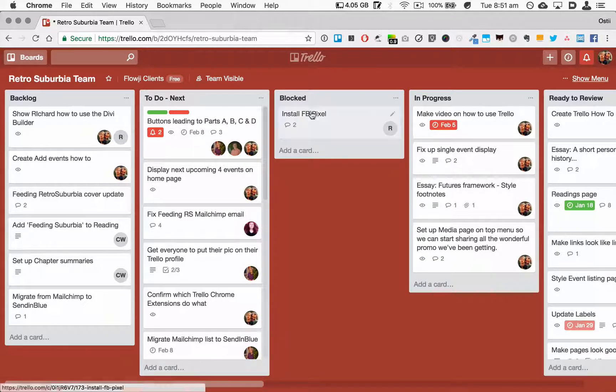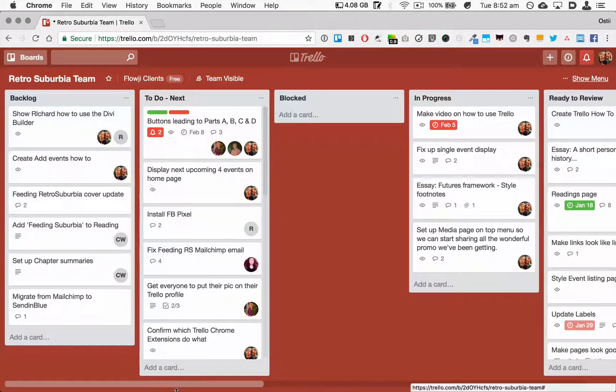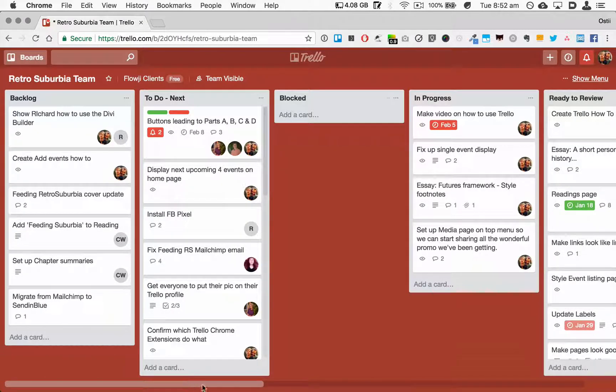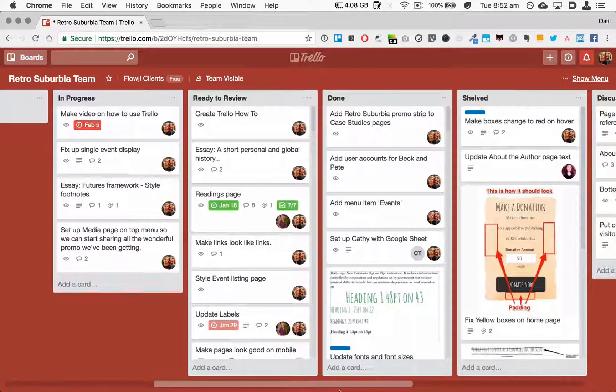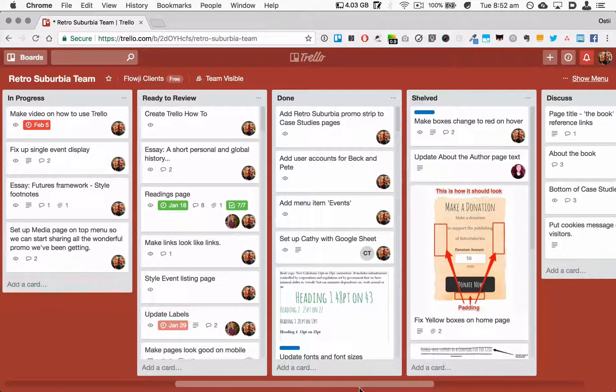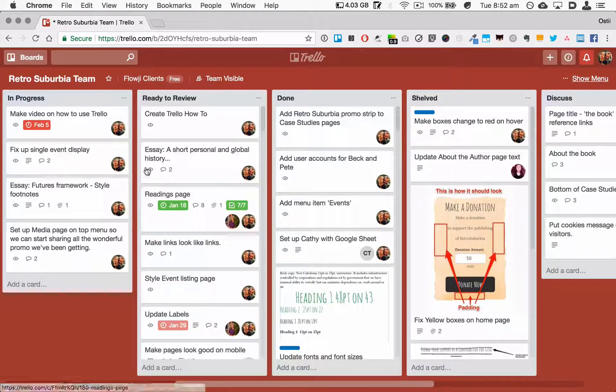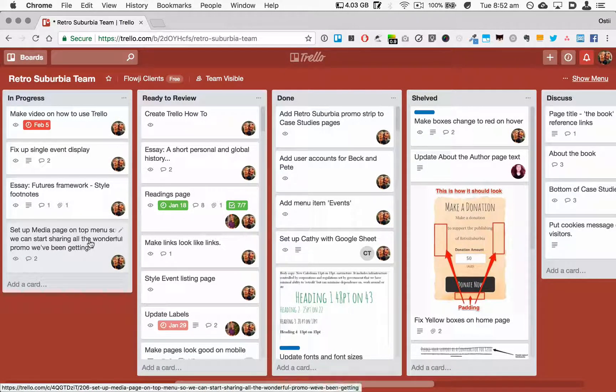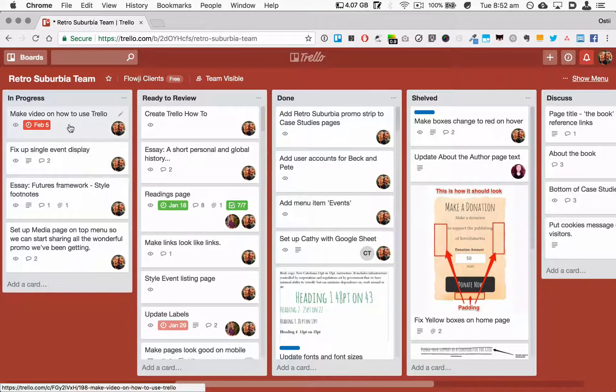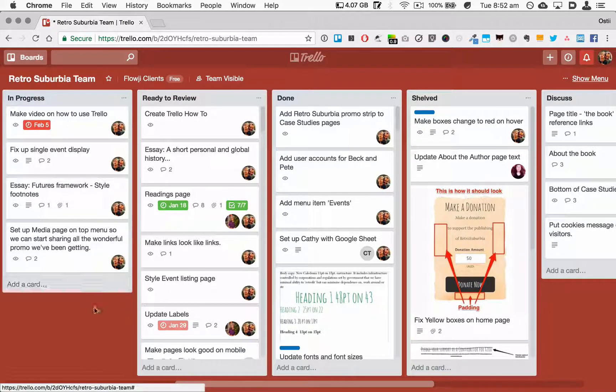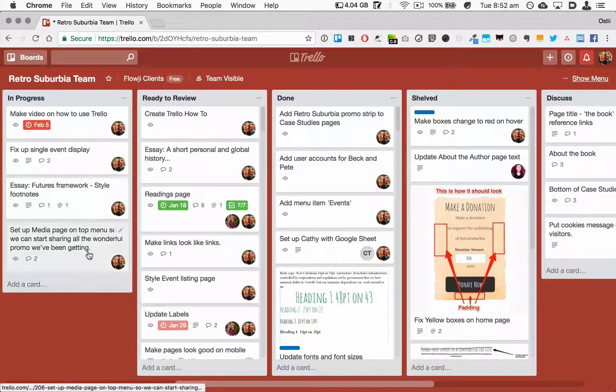The next column is the In Progress column. This is where I drag any task that I'm working on, and so this is the place I come back to every time I start working again on the project. I come back to what's in progress, work out where it's at, and see if I can finish any of it quickly and drag it into the Ready to Review column.